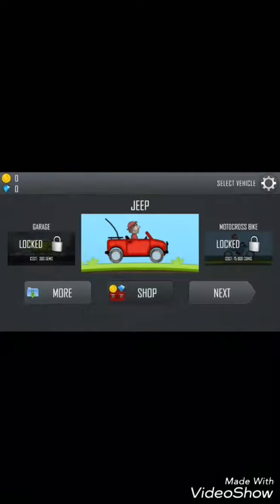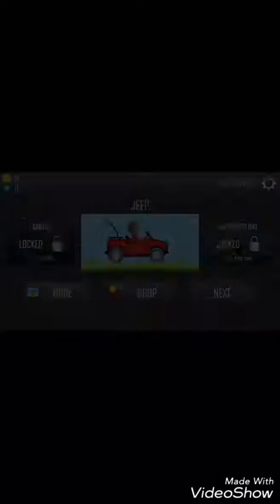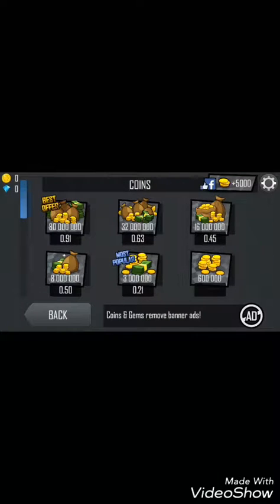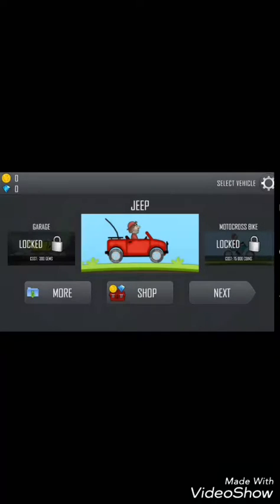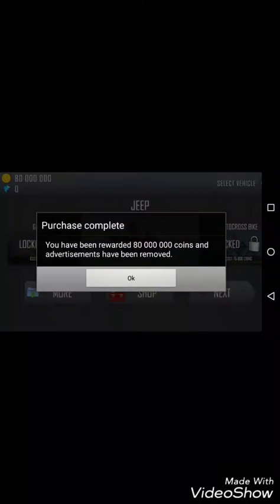Just go to the shop and you can see the prices have been changed randomly. So let's buy some gold coins. Click on yes and you can see the purchase is complete and we have been rewarded with coins.